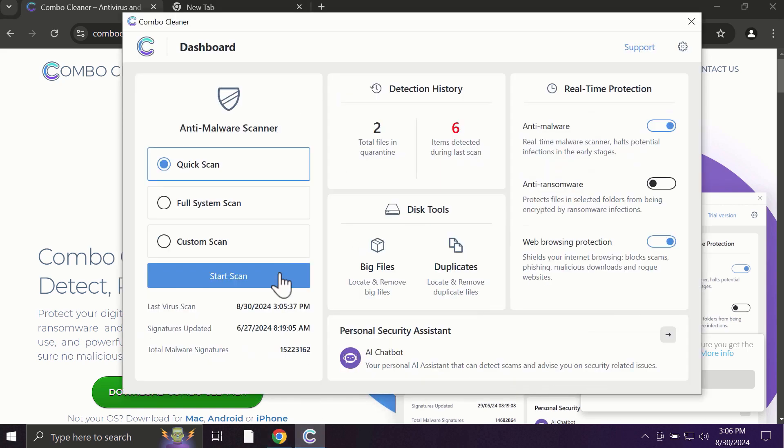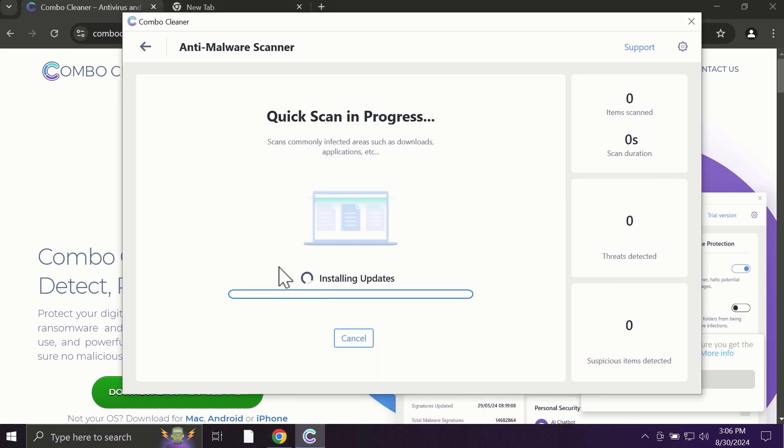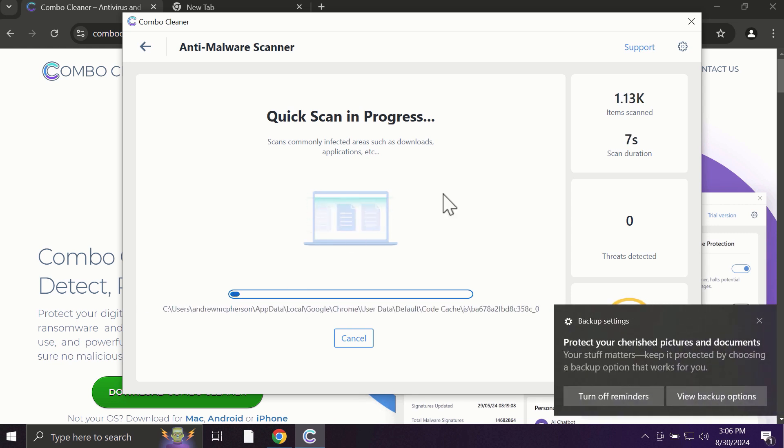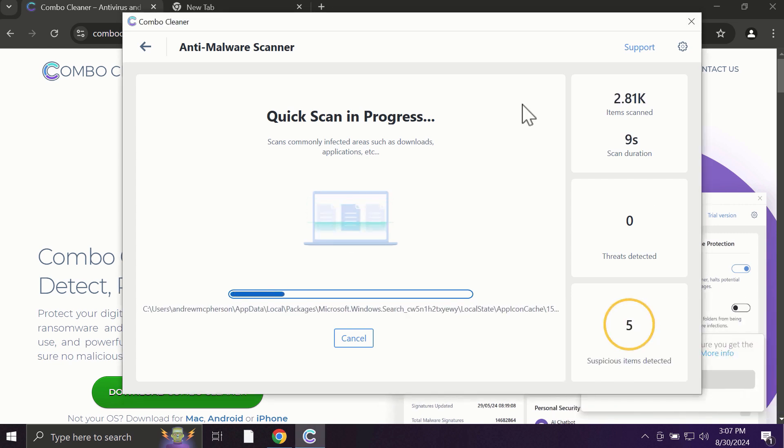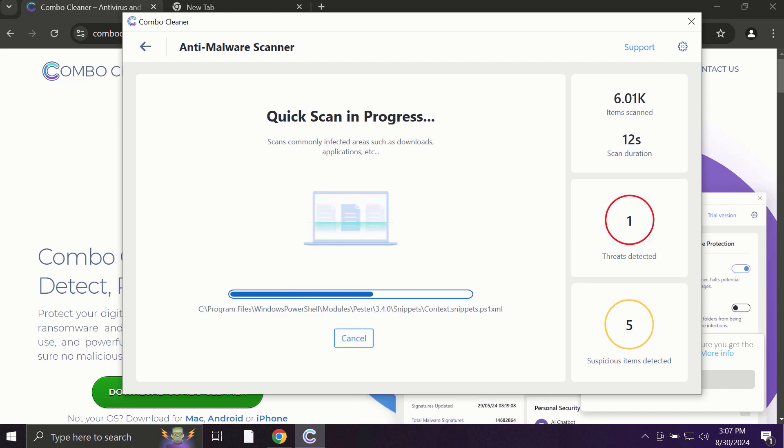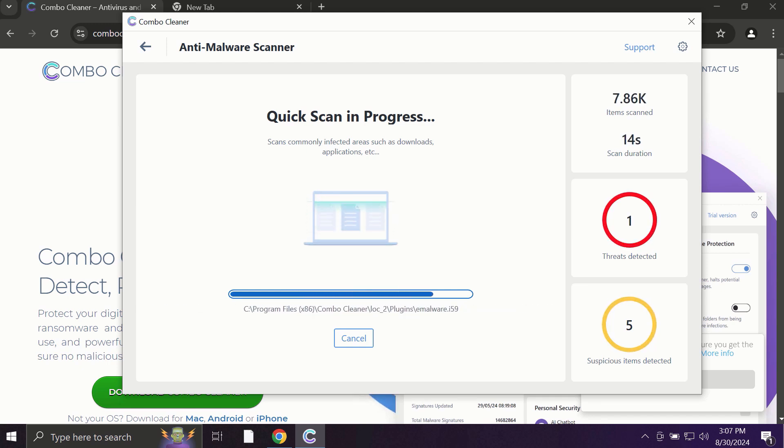So after you click on the start scan button, the antivirus database will be updated first of all, and then the scanning will begin. The scanning duration depends on various factors. It may depend on how many hard drives are available, and it may depend on the system parameters of your computer.